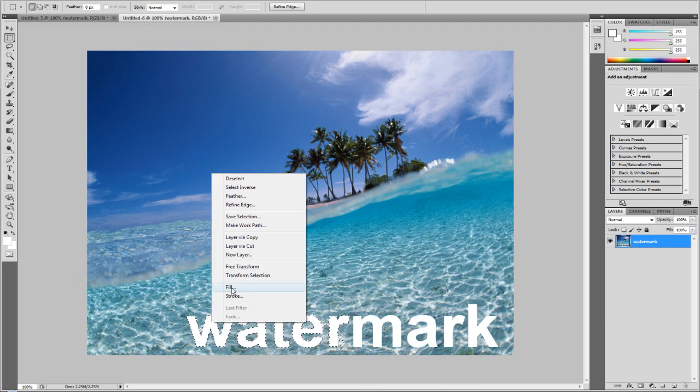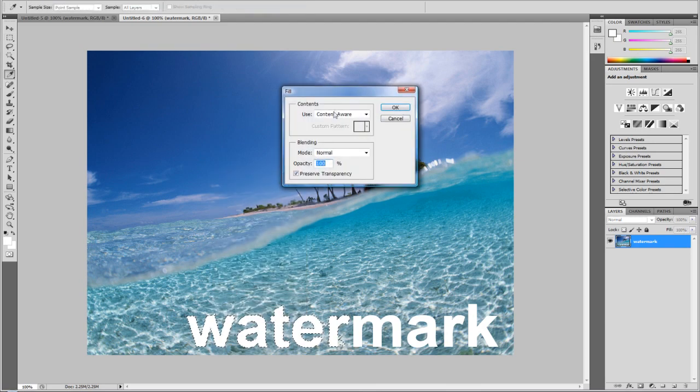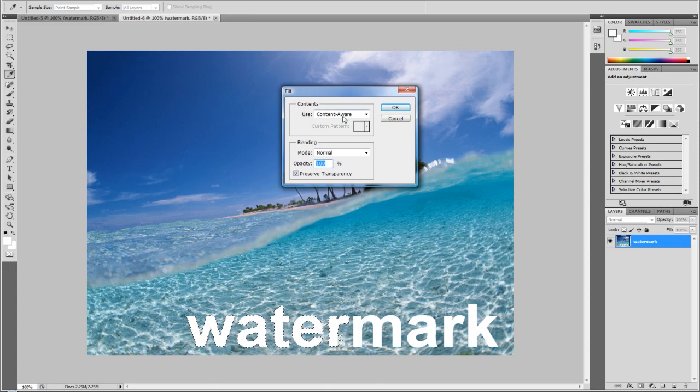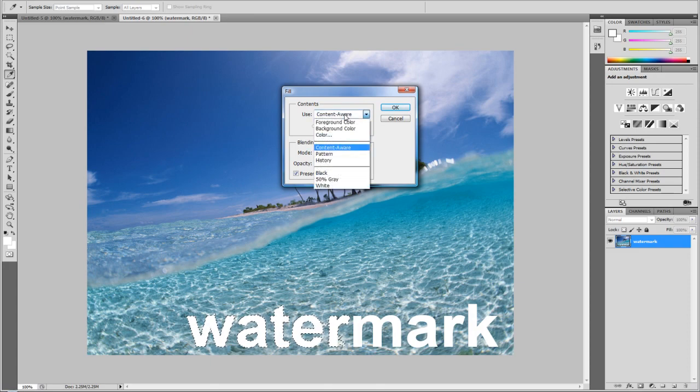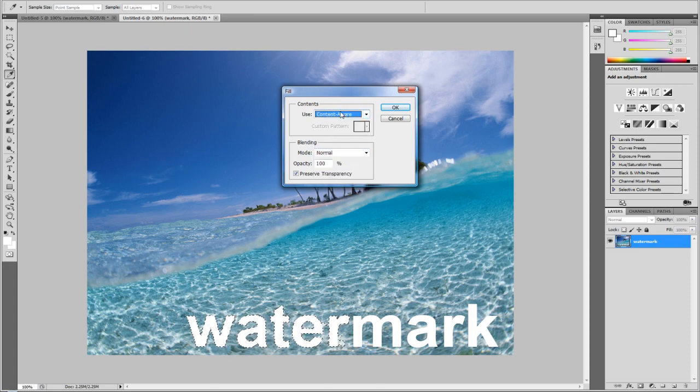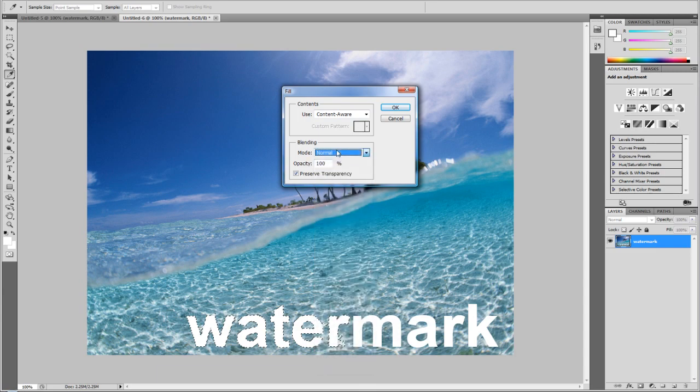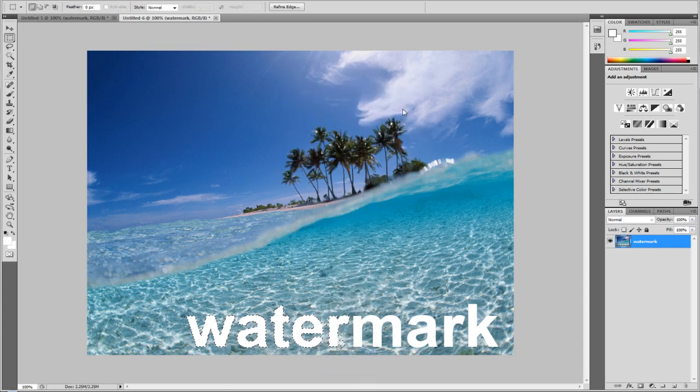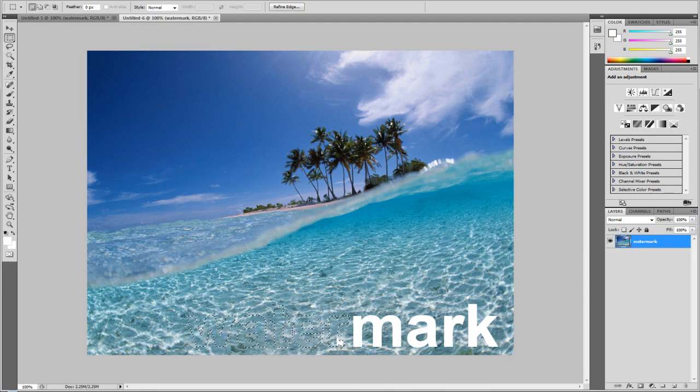Now we're going to be using the content aware fill which is the new feature of Photoshop CS5. Just use content aware fill, normal and 100%. So just click ok. It may take a while or not a while as it just turned out.